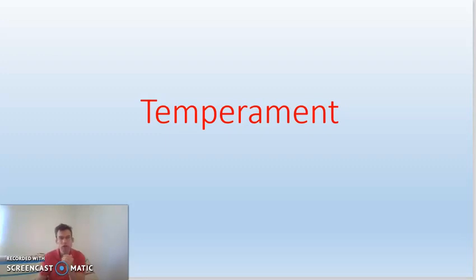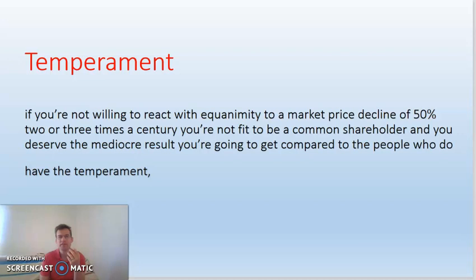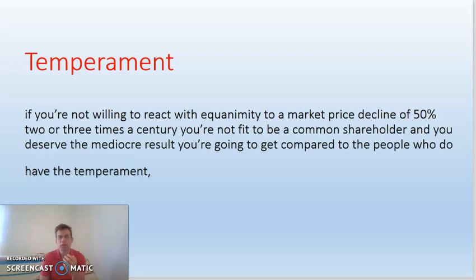What Charlie Munger talks about is that if you're not willing to react with equanimity to a market price decline of 50%, two or three times a century, you're not fit to be a common shareholder, and you deserve the mediocre results you're going to get compared to the people who have the temperament.